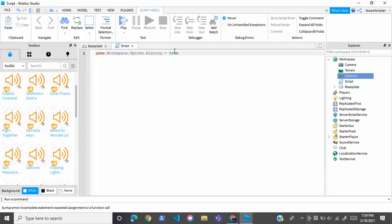Now if you join the game, the script will make the music play. But you can also loop the music. For example, what if you want the music to keep going forever?